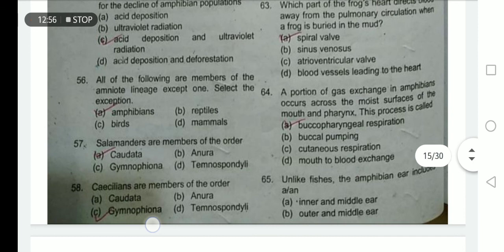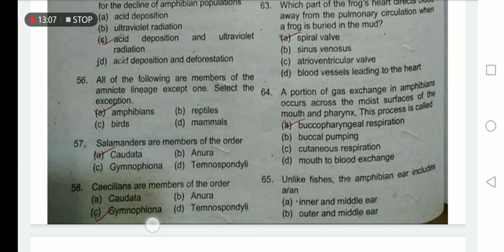All of the following are members of the amniote lineage except one. Amphibians belong to the an-amniote lineage; reptiles, birds, and mammals are all amniotes. A portion of gaseous exchange in amphibians occurs across the moist surface of the mouth and pharynx — this process is called buccopharyngeal respiration.